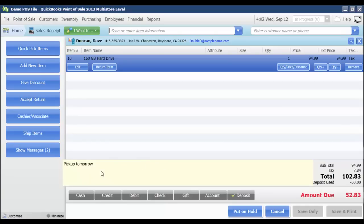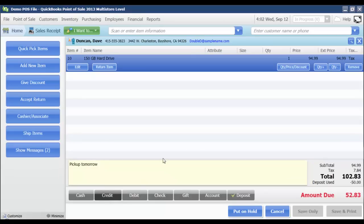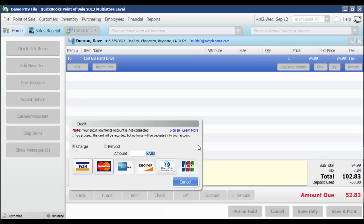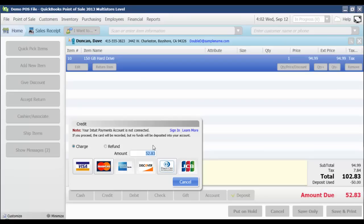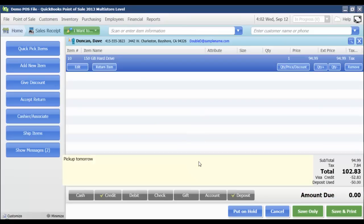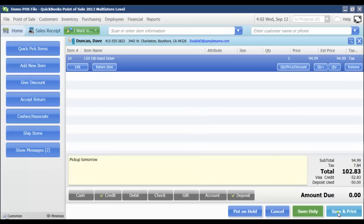So I'm just going to select how my customer is going to pay for that item. I'm just going to select a credit card. Of course, if you had an Intuit payment account connected, then you would just be swiping their card at this point. I don't have one set up for this demo file, so I'm just going to click Visa and save and print.